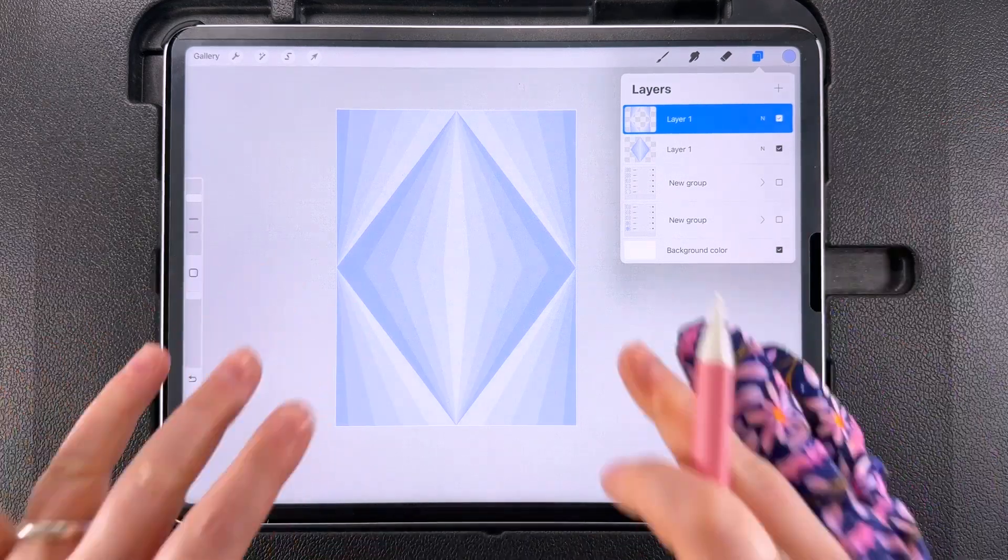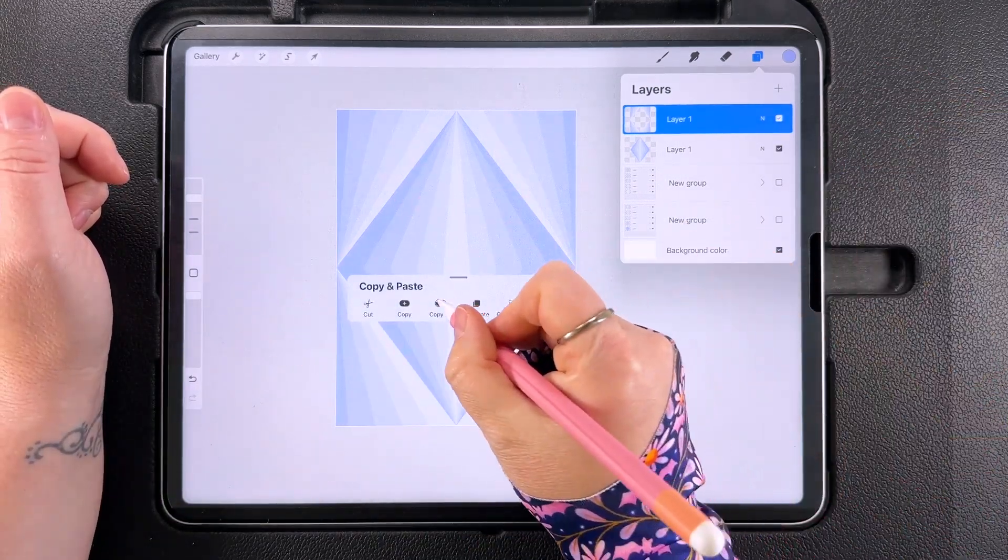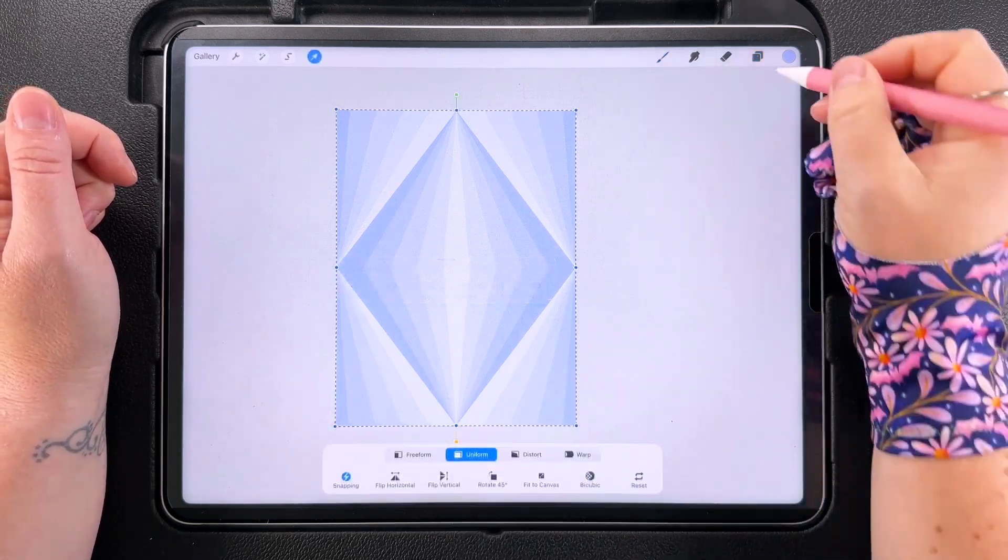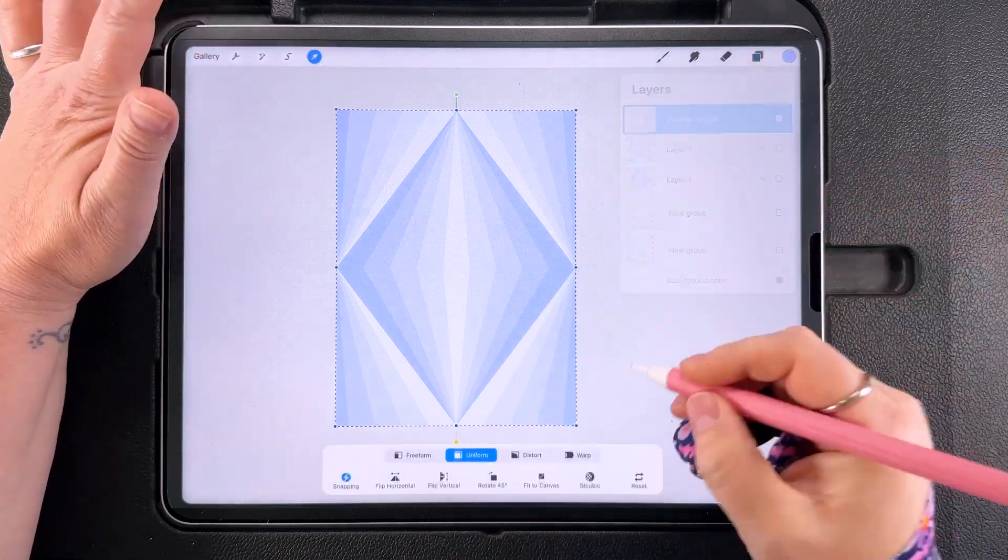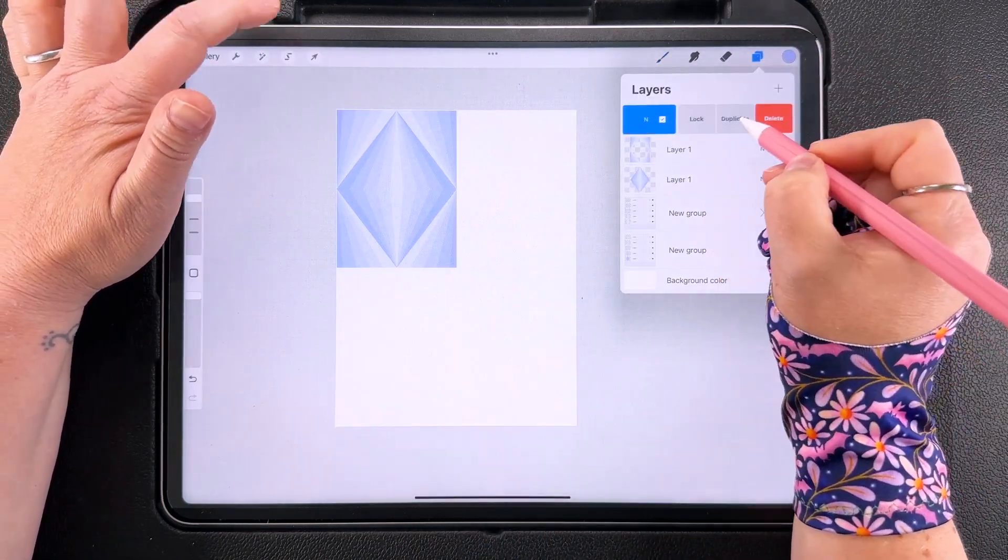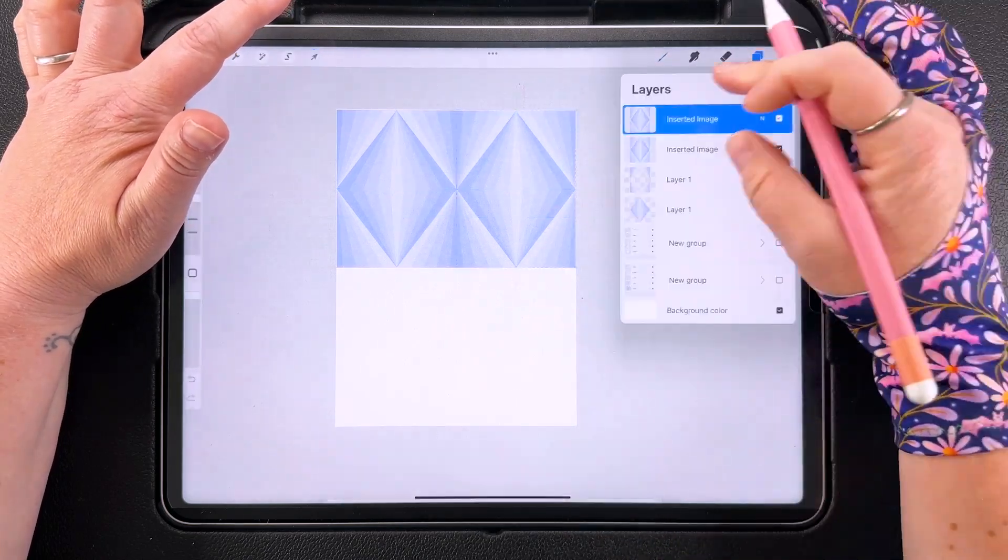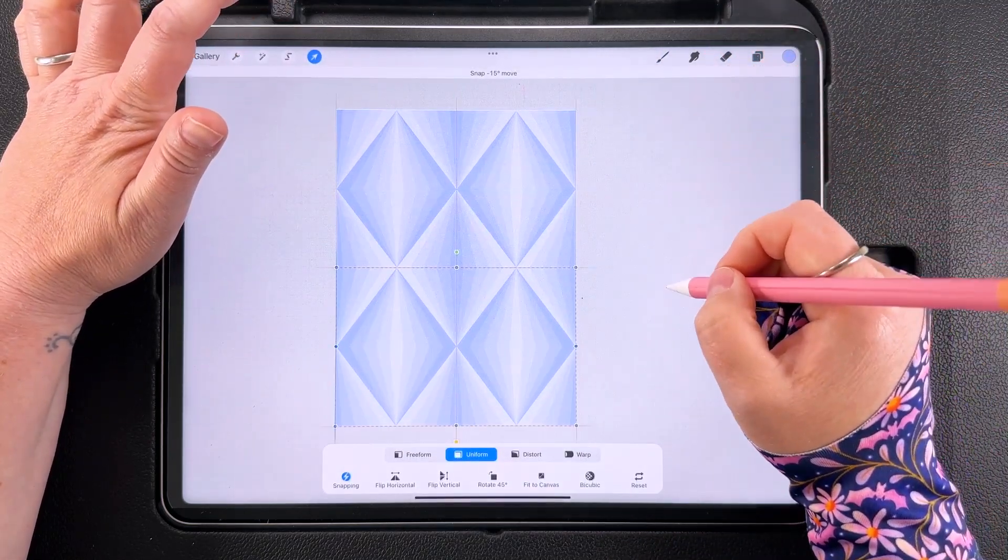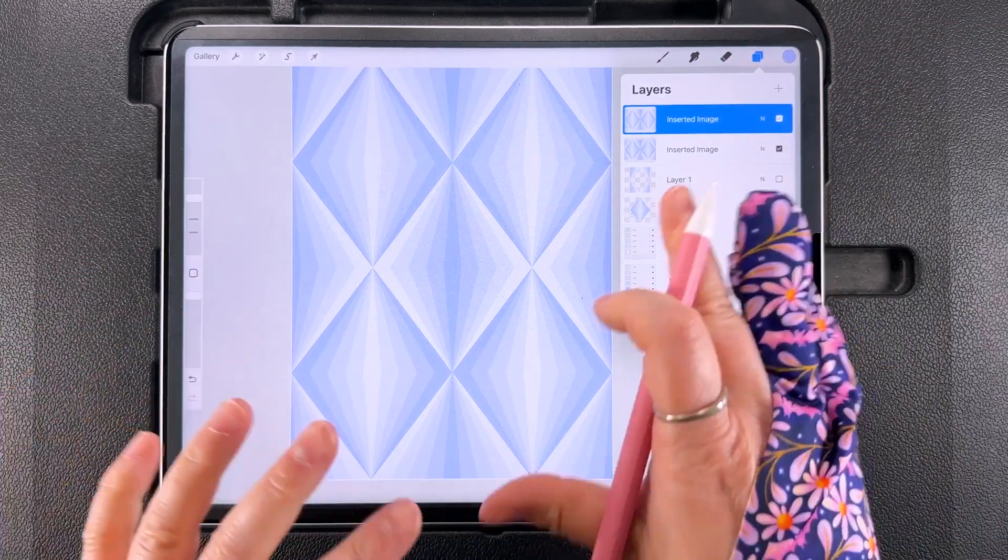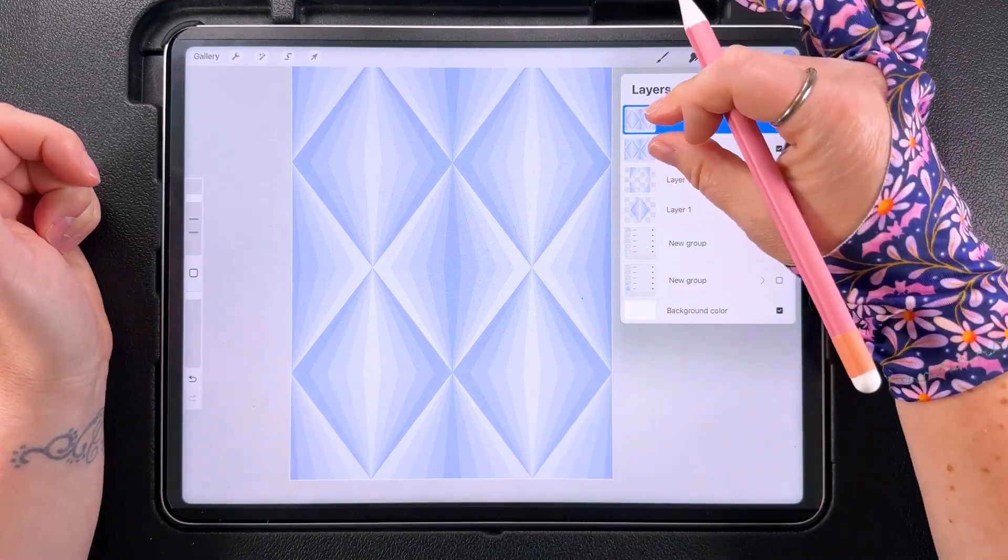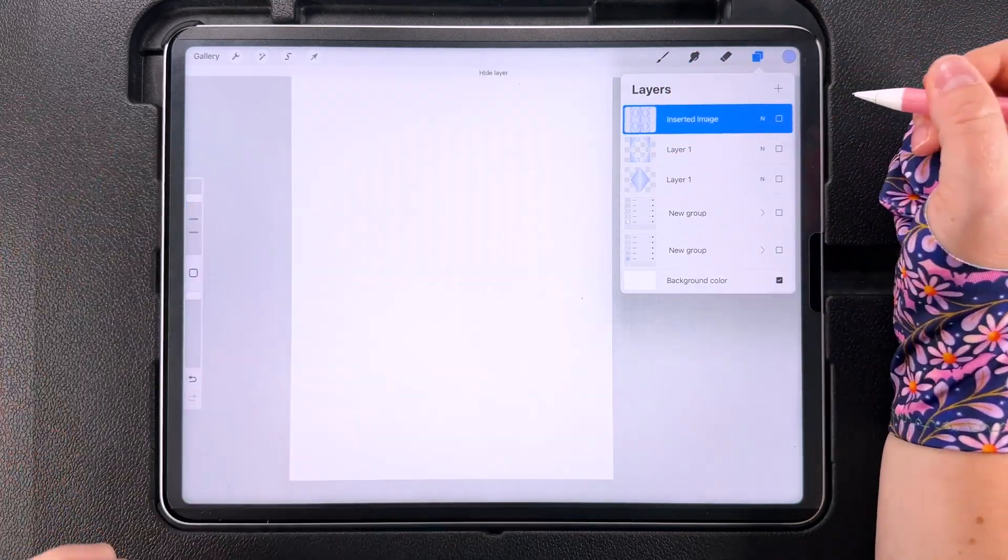So this is our first option for a pattern tile. We can swipe down and copy all. Swipe down and tap paste and let's hide these two and let's see how this looks in repeat. So I'm going to tap to transform and we can duplicate and snap this into each of these corners. Making sure we've got the orange lines there. So that's how this first tile will look in repeat. That would look quite cool as a wallpaper I think. Let's pinch those two together and hide that one. So that's option one.